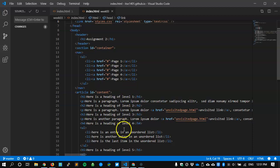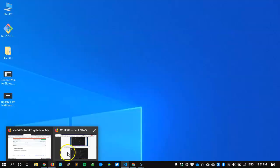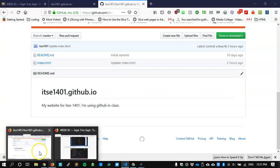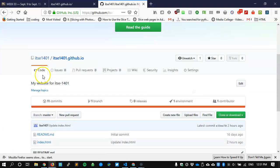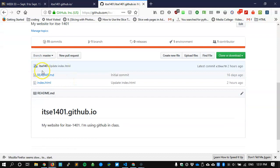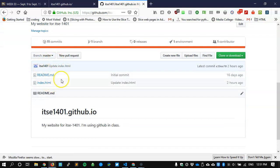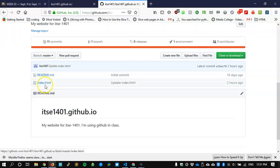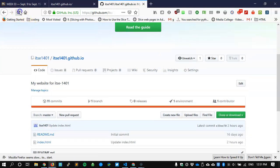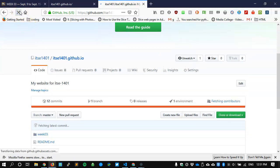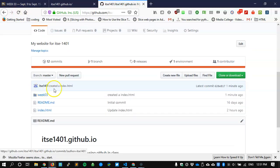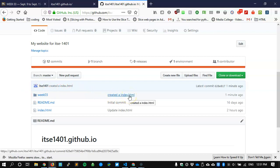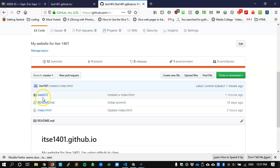I'll now go back to my browser and find my repository ITSC 1401. A little while ago we had the readme file and the index file. If I reload this page to refresh it, we have created an index.html. That's the file that I created and I've also created a new folder called week 3.